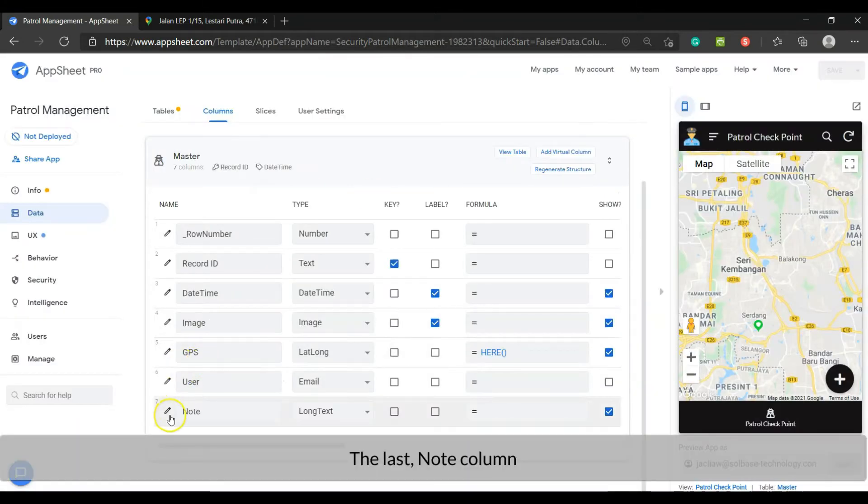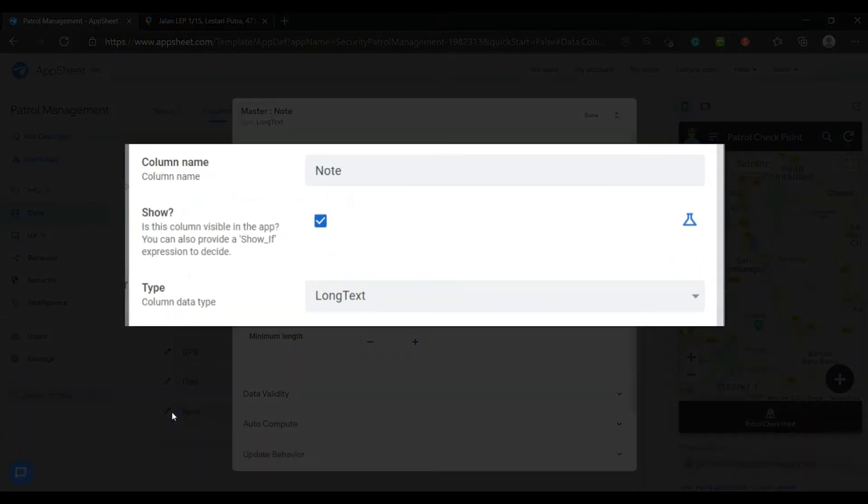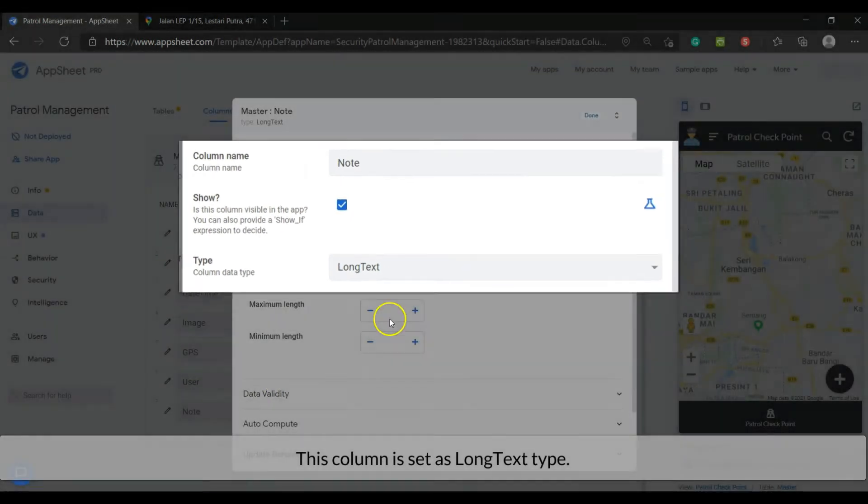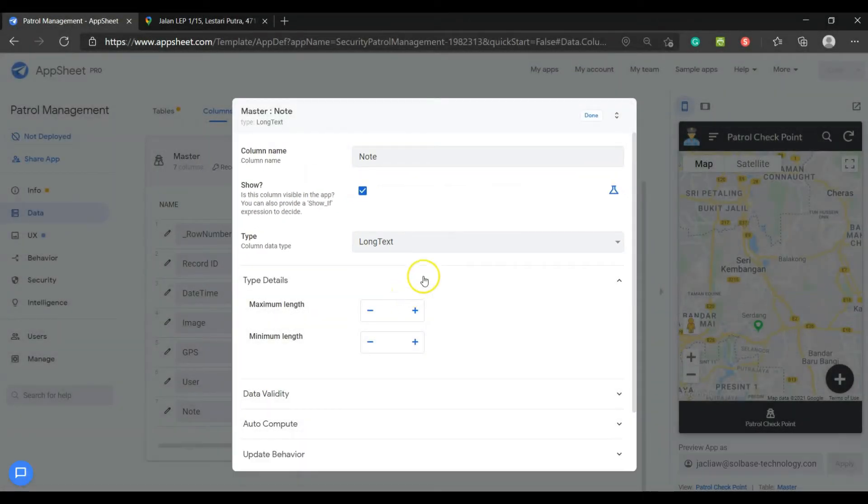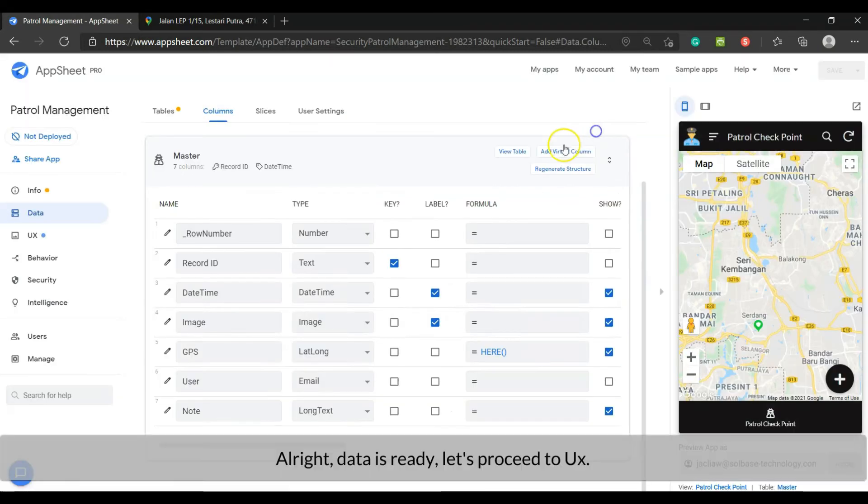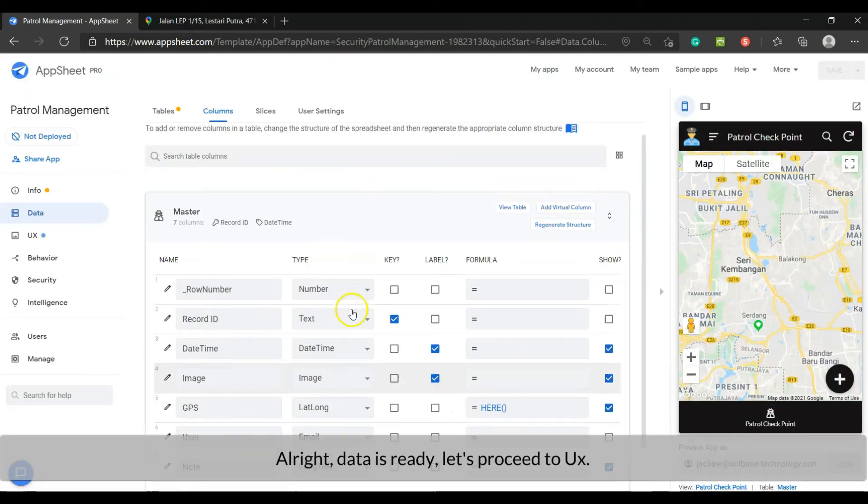The last, note column. This column is set as long text type. This is an optional column, to let the user enter a note or description for the image. Alright, data is ready. Let's proceed to user interface.